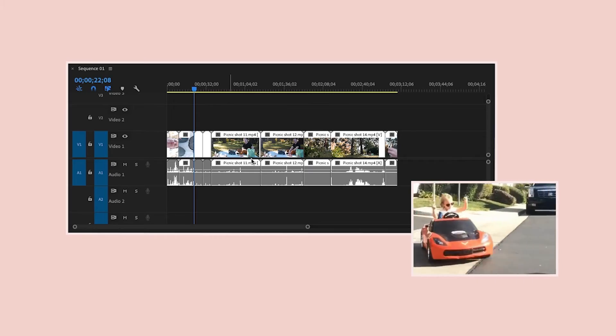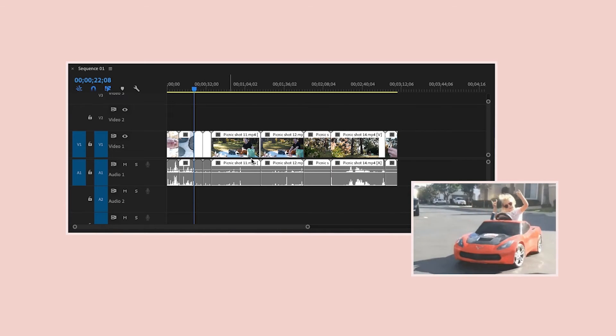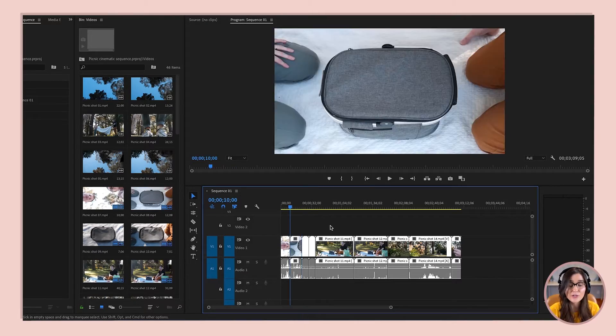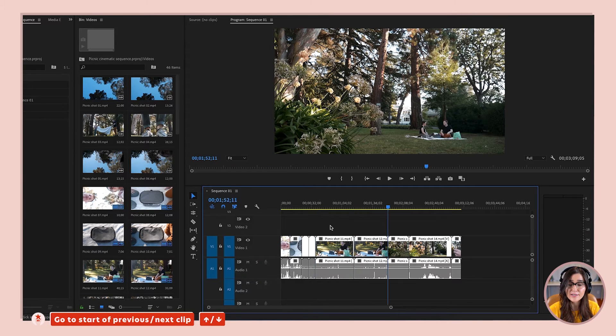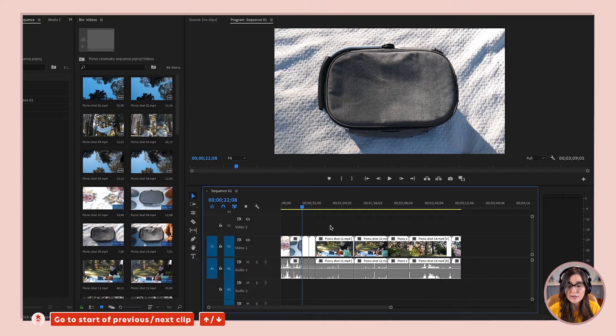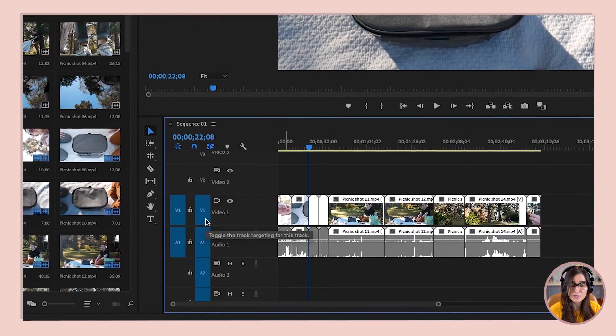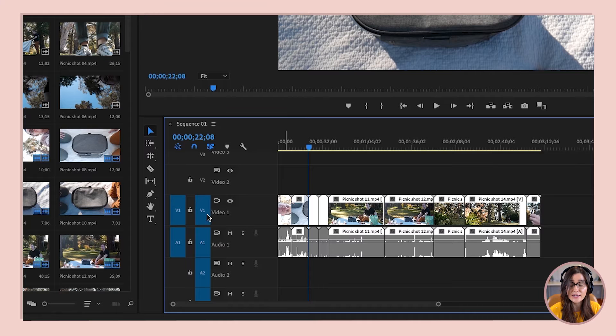Now we're going to move on to transportation — how you get from point A to point B, which is really important in Premiere Pro. Start by pressing the up and down arrows on your keyboard. You'll notice that sends your playhead to the start or end of a clip to quickly get around the timeline. If the up and down arrows are not moving the playhead, go to the left side of your timeline where you see V1, V2, A1, and A2, and click beside those letters until they're highlighted in blue — both V1 and A1. I'll explain why in a later lesson, but this should make the up and down arrows work.